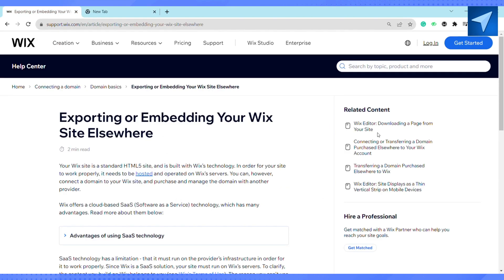What you should know about Wix is that the website builder does not allow for automated export, and content is exclusively on the system's servers and thus it cannot be exported anywhere. As a result, you won't be able to export or embed website pages as an HTML file — whether your website was created with the system editor, an external platform, or hosted elsewhere.